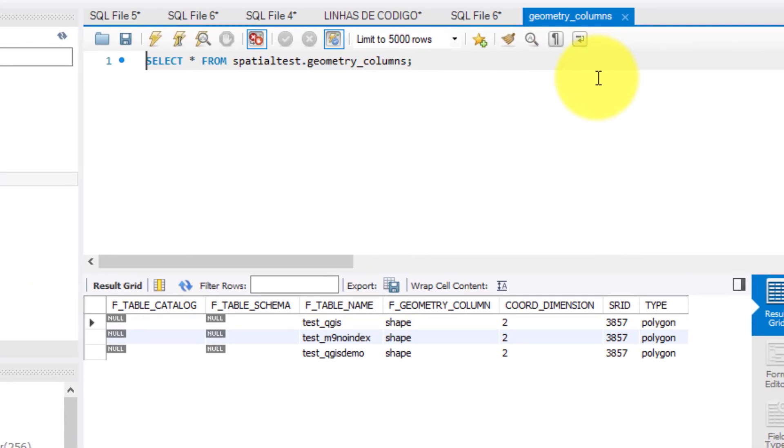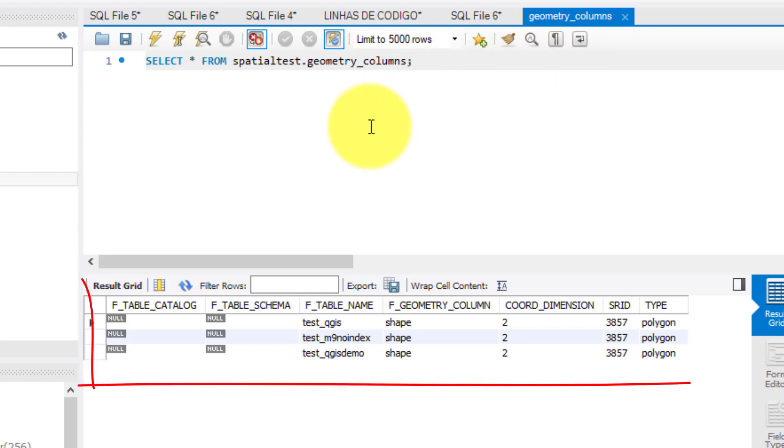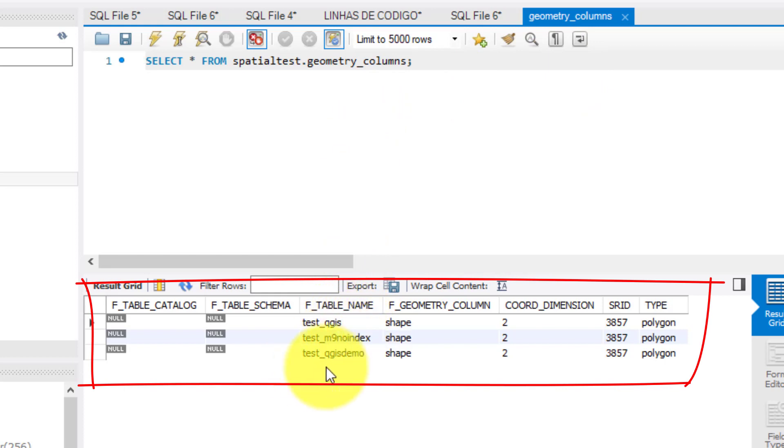So inside my schema I open the geometry underscore columns to see its content, and as you can see, there is no reference to the table I just created.